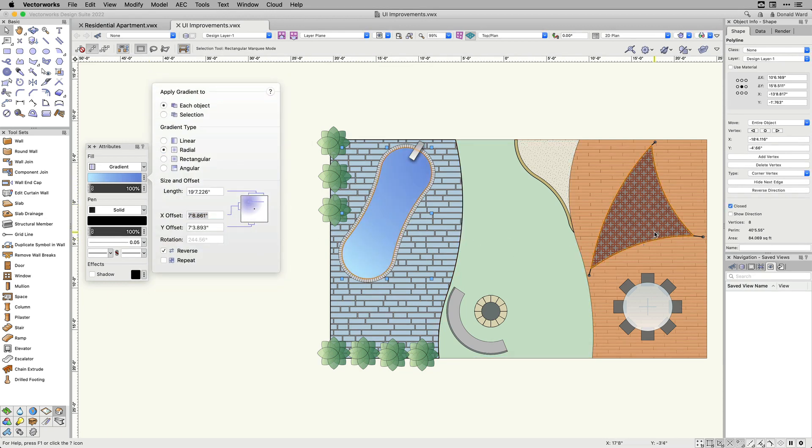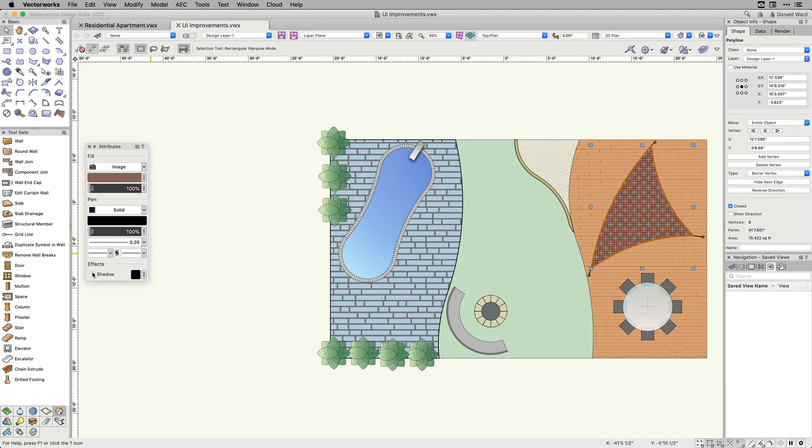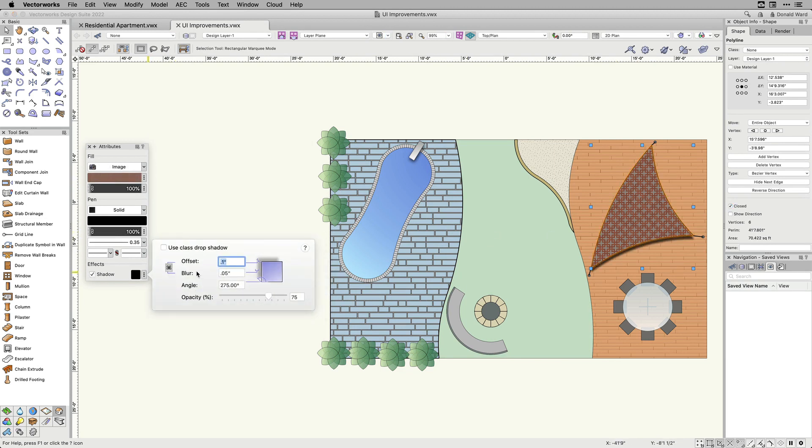Instantly apply drop shadow effects with the redefined interface, reducing the number of clicks when fine-tuning your design graphics.